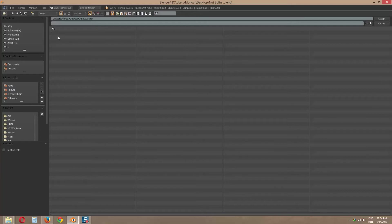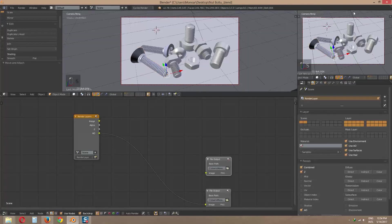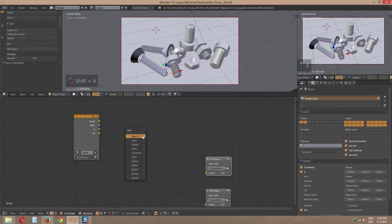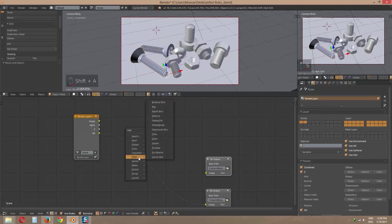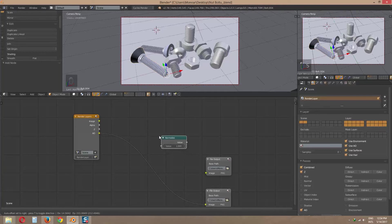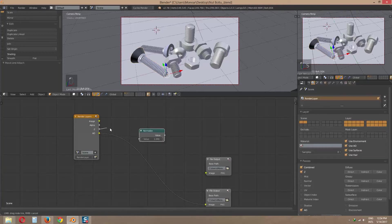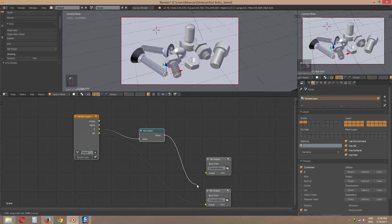For Z pass render, we need one more node. Go to add by Shift A. Then vector, then normalize. Now link Z to normalize and normalize to file output.